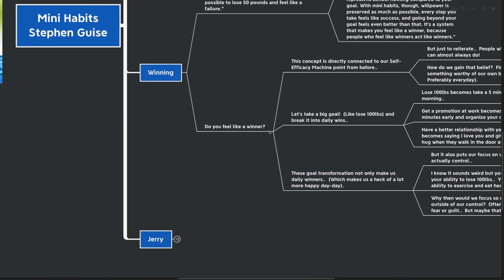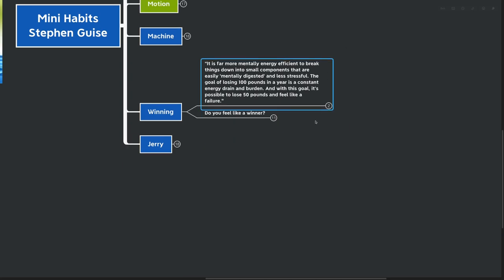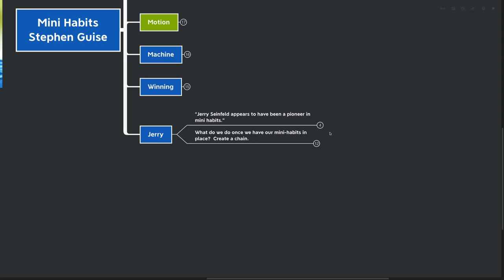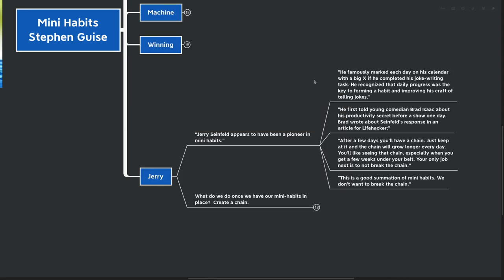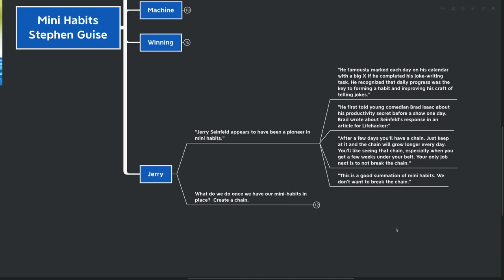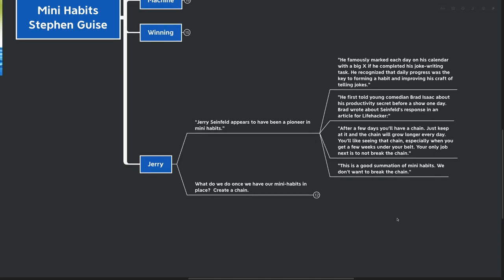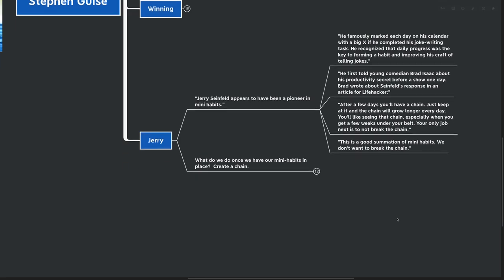On to our final point, which is everyone's favorite comedian, Jerry Seinfeld. He appears to have been a pioneer of mini habits. He famously remarked each day on his calendar with a big X if he completed his joke writing task. He recognized that daily progress was the key to forming a habit and improving his craft. He first told young comedian Brad Isaac about his productivity secret before a show one day. Brad wrote about Seinfeld's response in an article for Lifehacker. After a few days, you'll have a chain. Just keep at it and the chain will grow longer every single day. You'll like seeing the chain, especially when you get a few weeks under your belt. Your only job is to not break the chain. This is a good summation of mini habits.